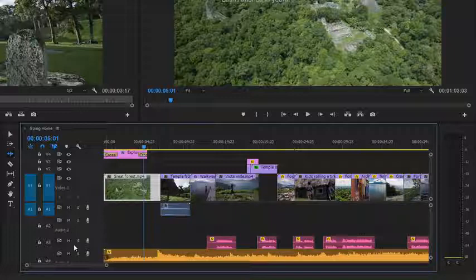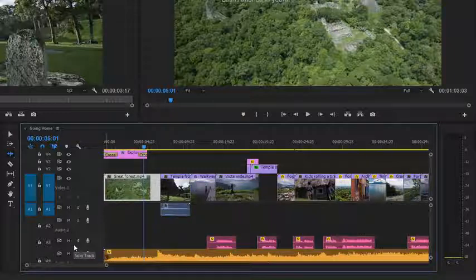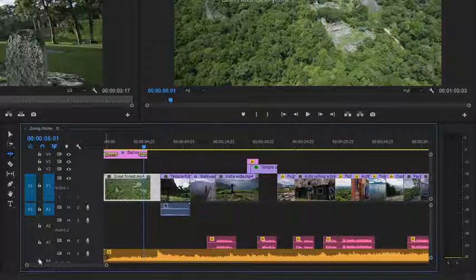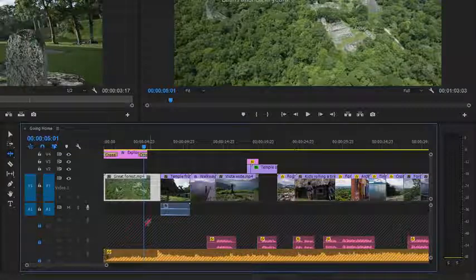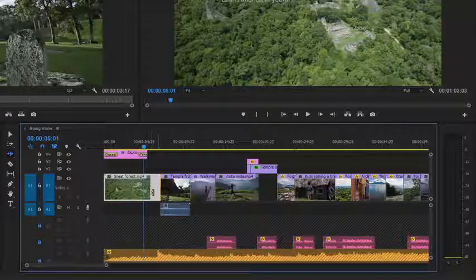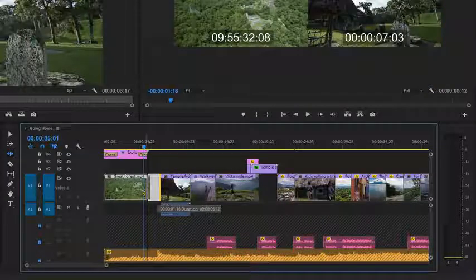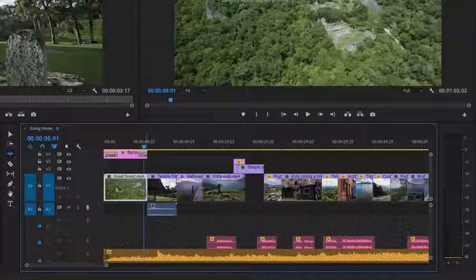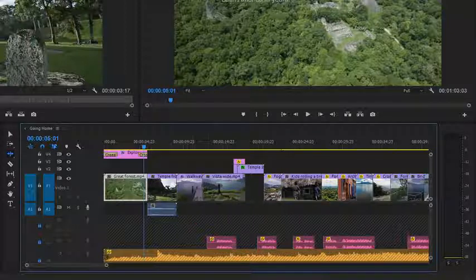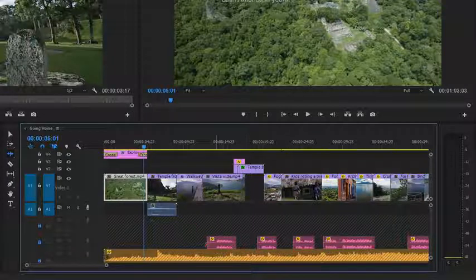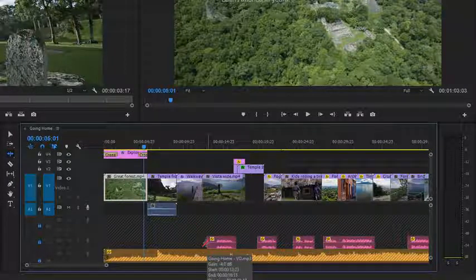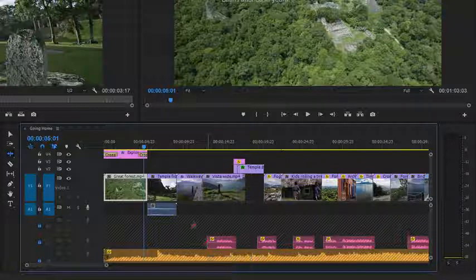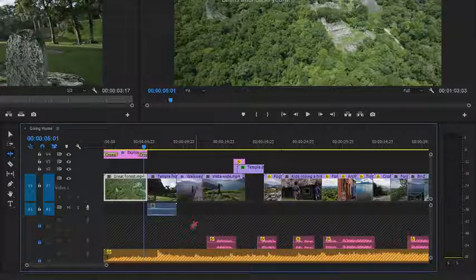I can lock the tracks that I want to protect when I trim by clicking on these lock icons. But then I've got a problem, because if I drag to adjust the timing of this edit, I'm leaving behind these voiceover clips that I do want to move with my shots. So I'll just undo.